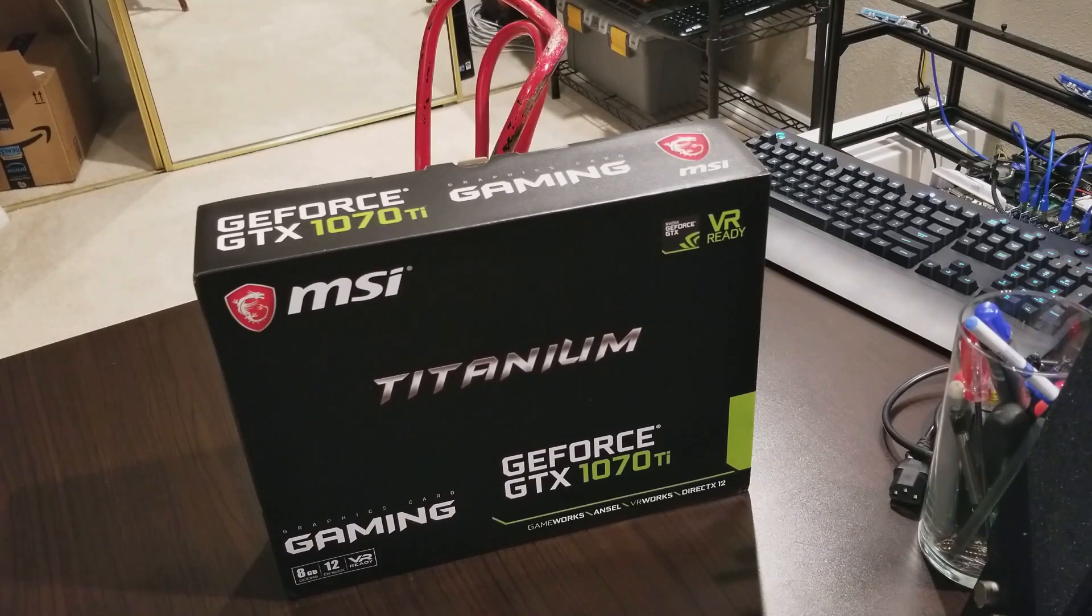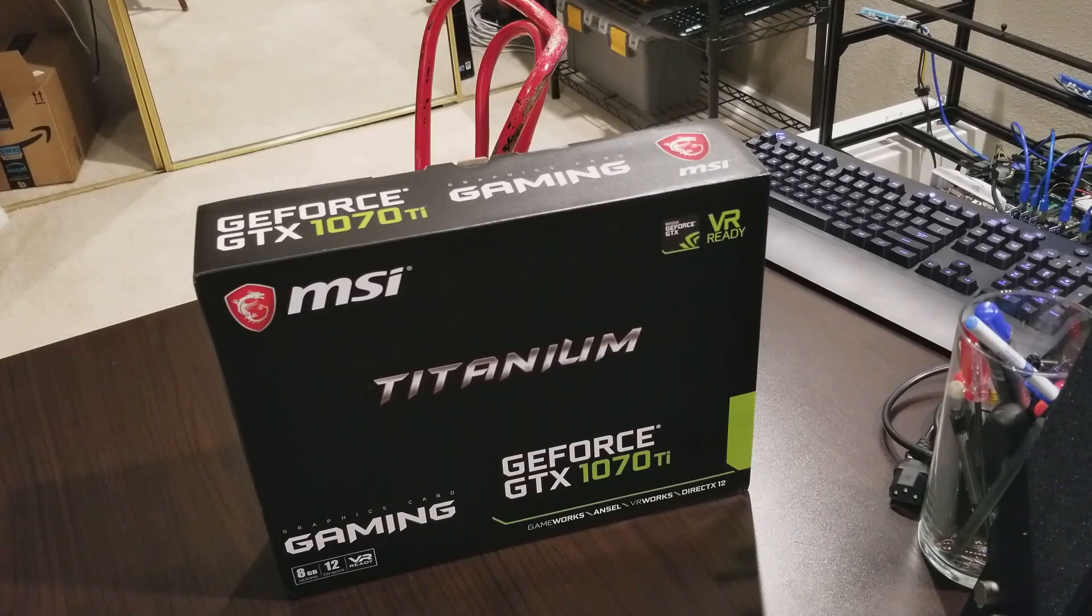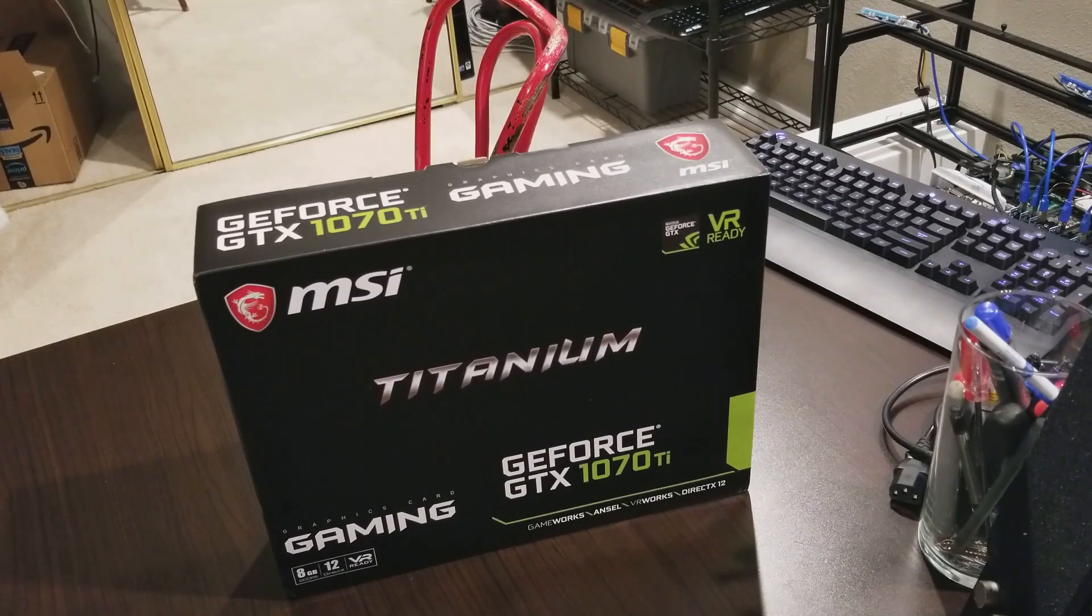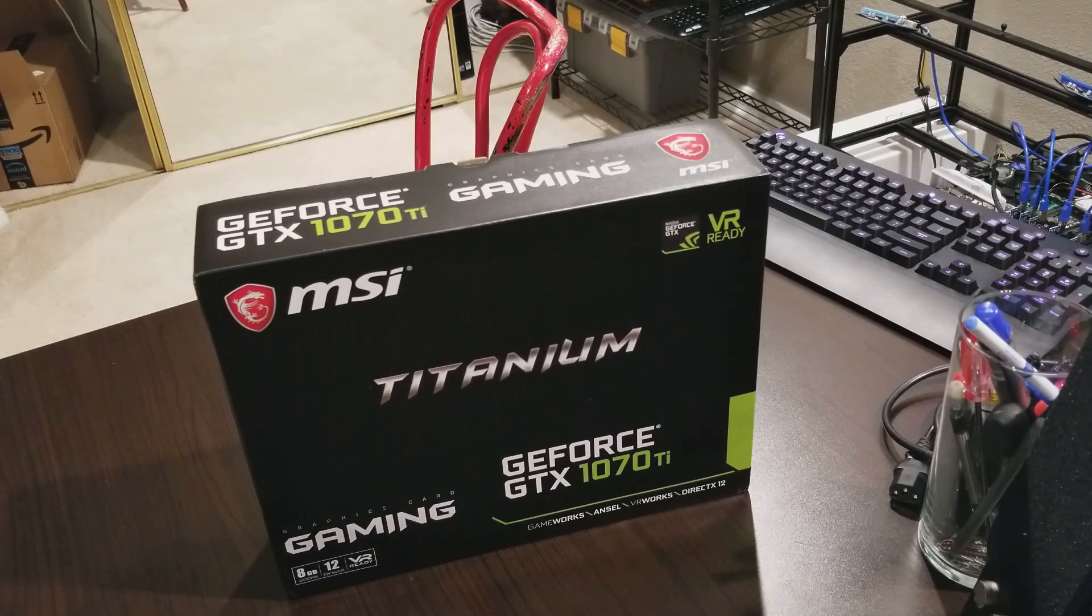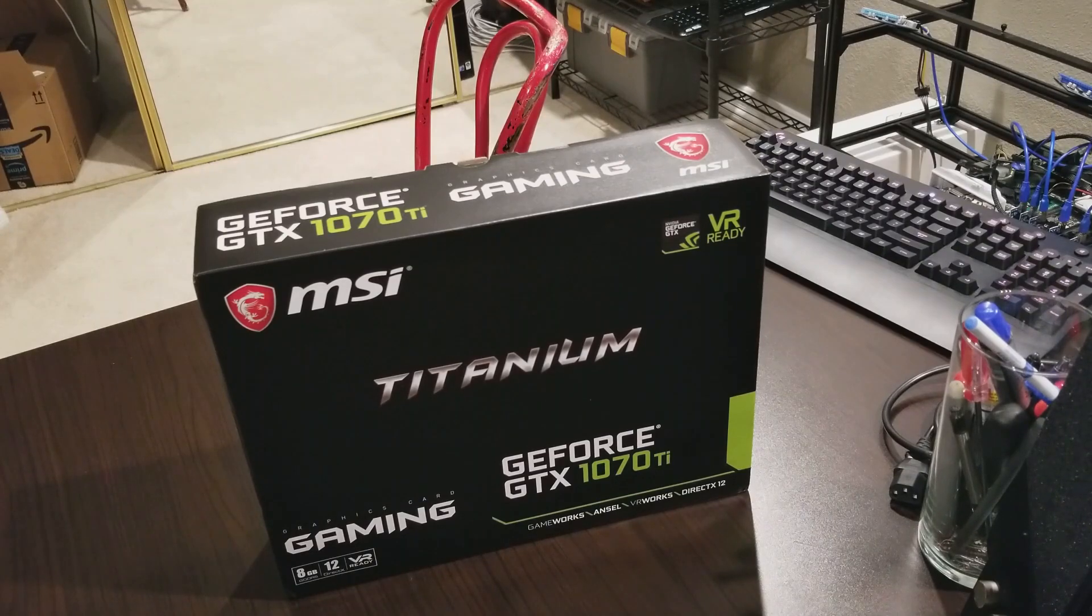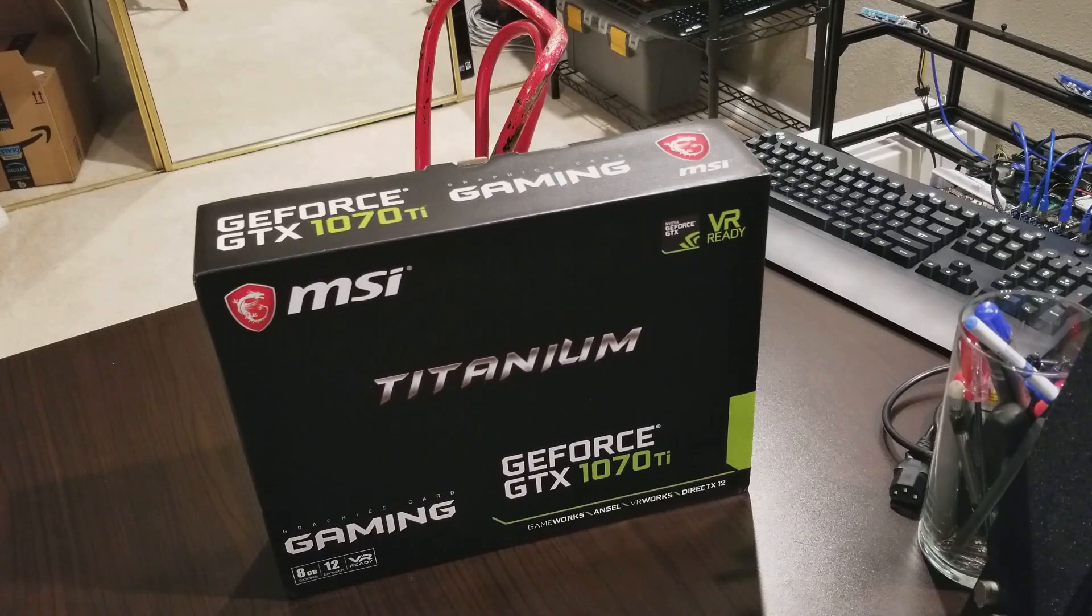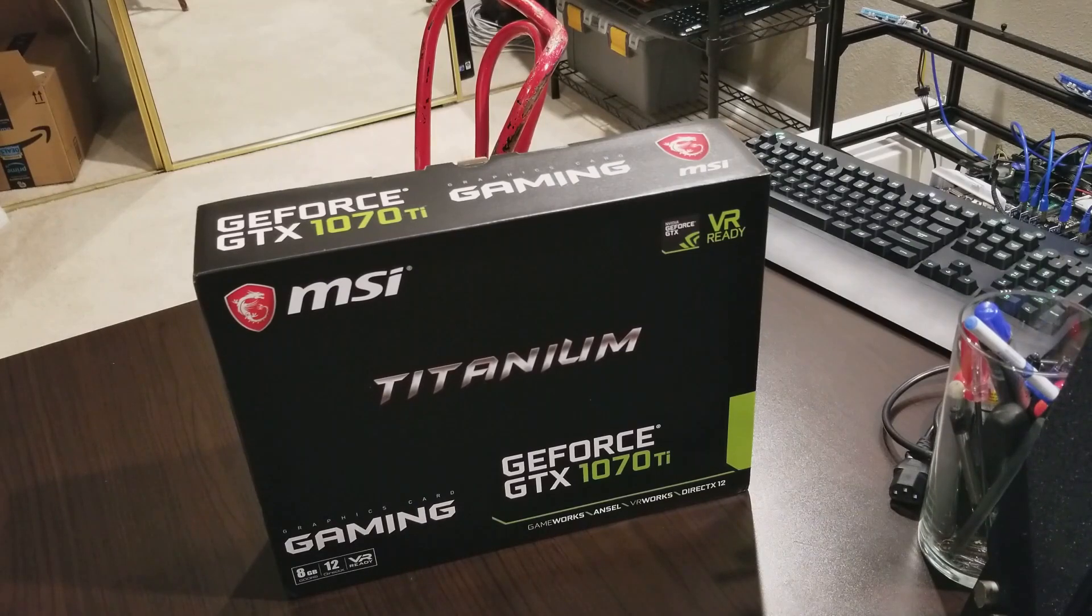This is the MSI Titanium version of the GTX 1070 Ti. The difference between this and the normal red one is this one's a graphite color and I believe the only difference is it has extra heat pipes. Since I'm going to be mining with it and want to keep it as cool as possible, I opted for this one.